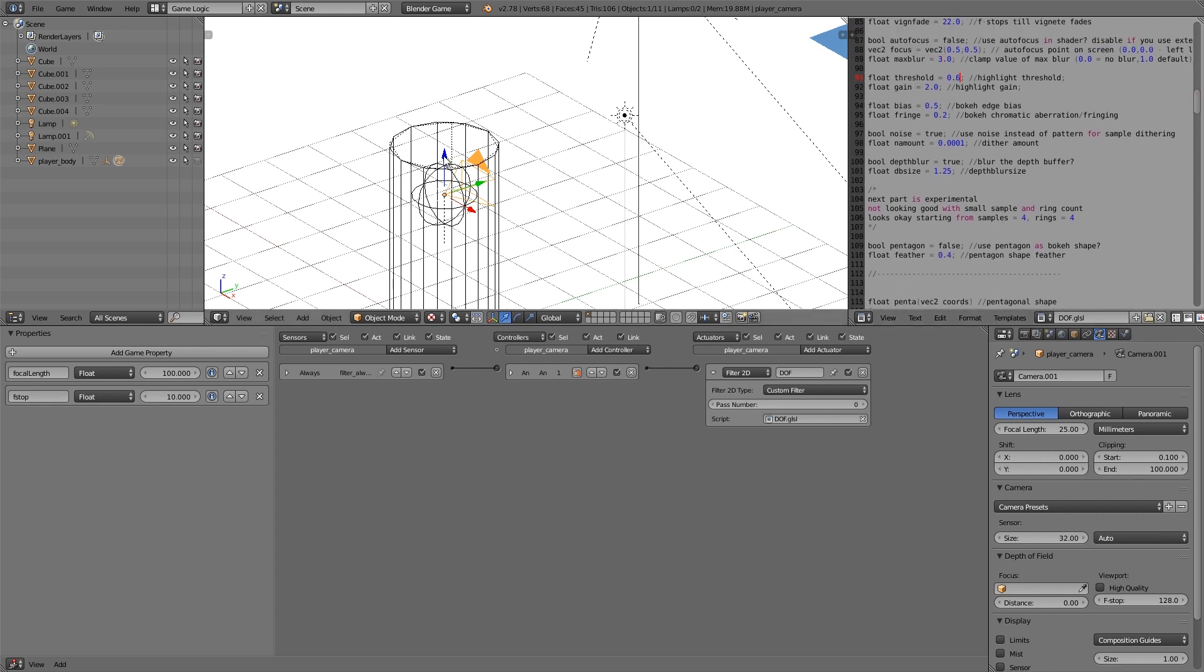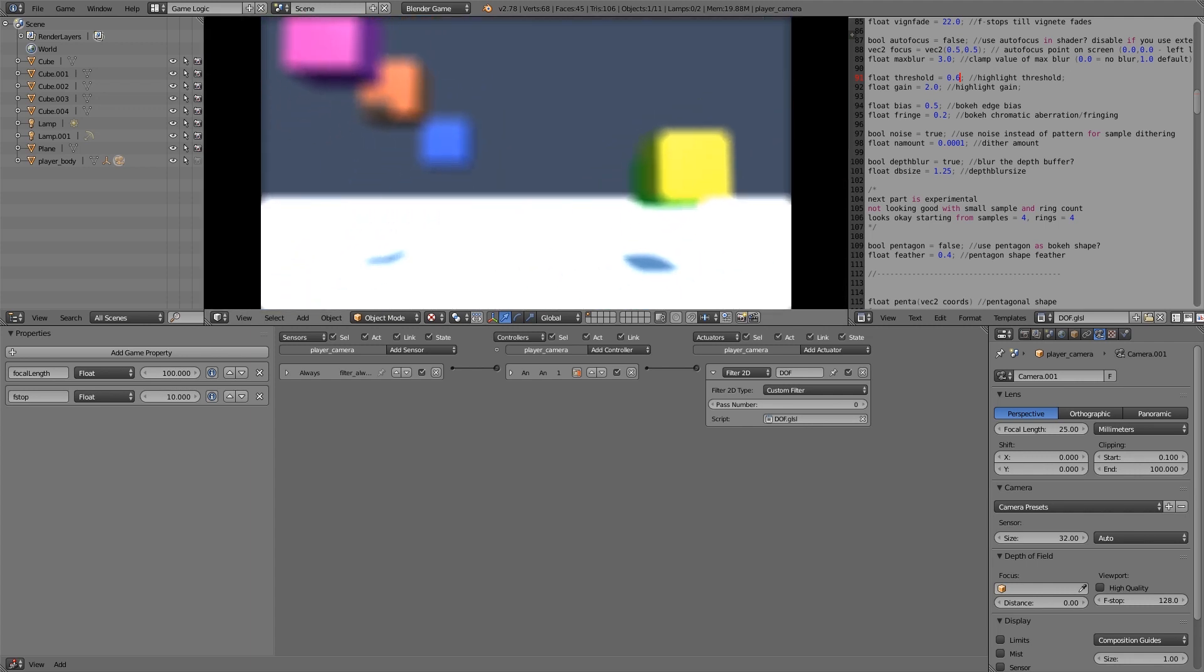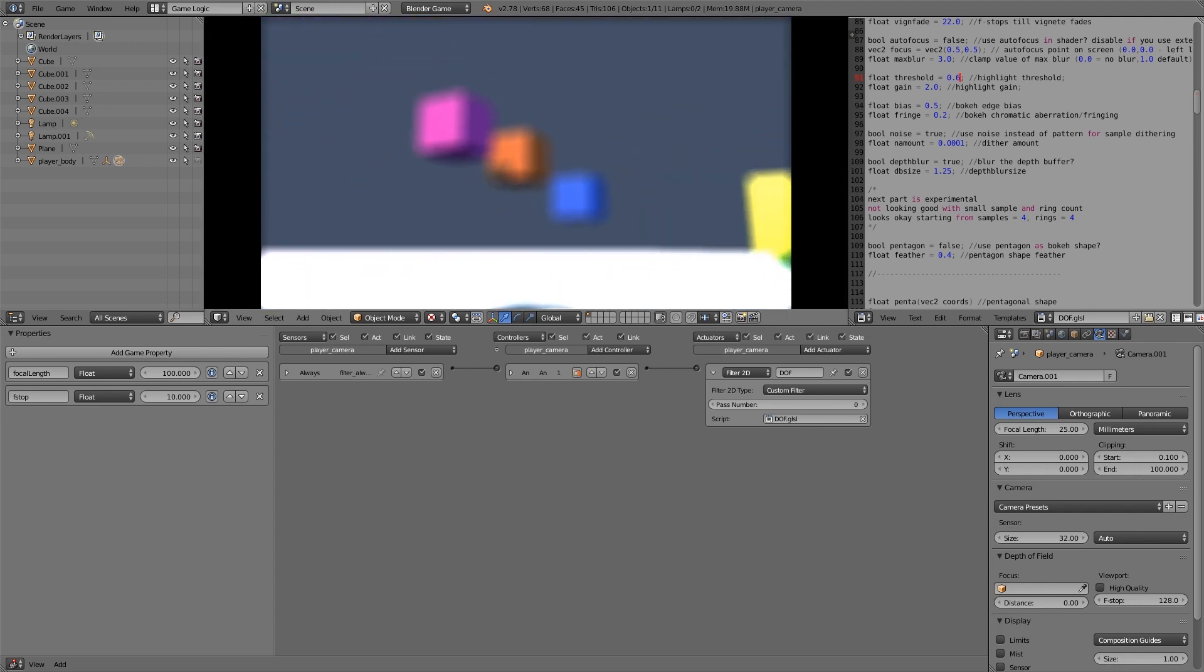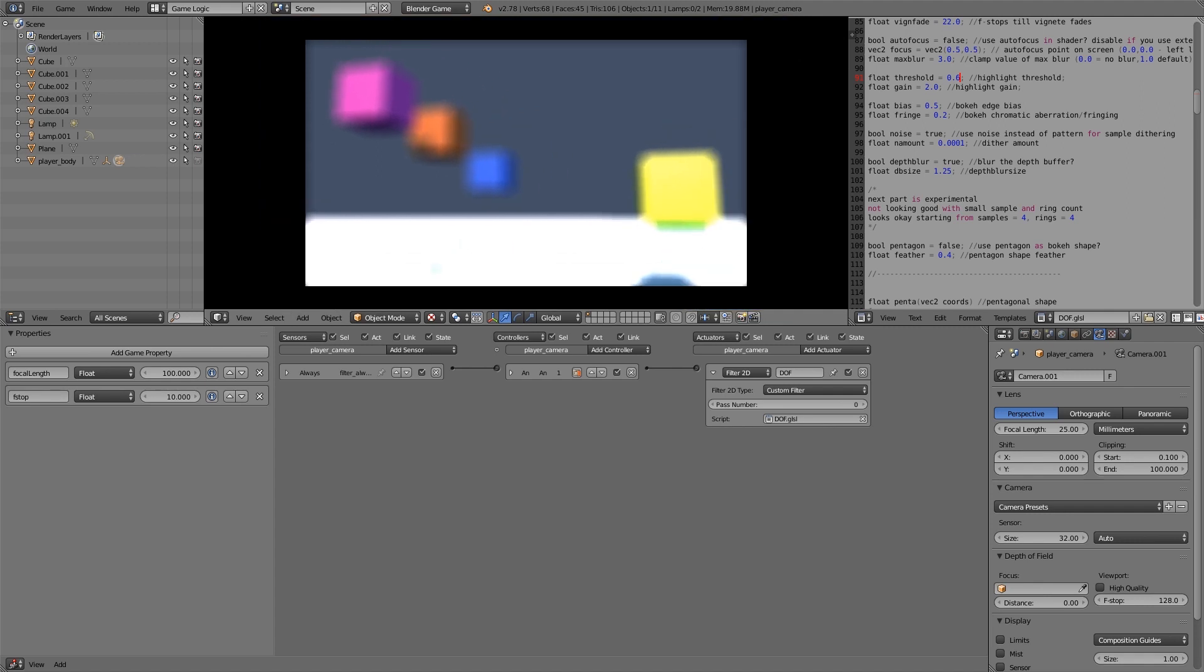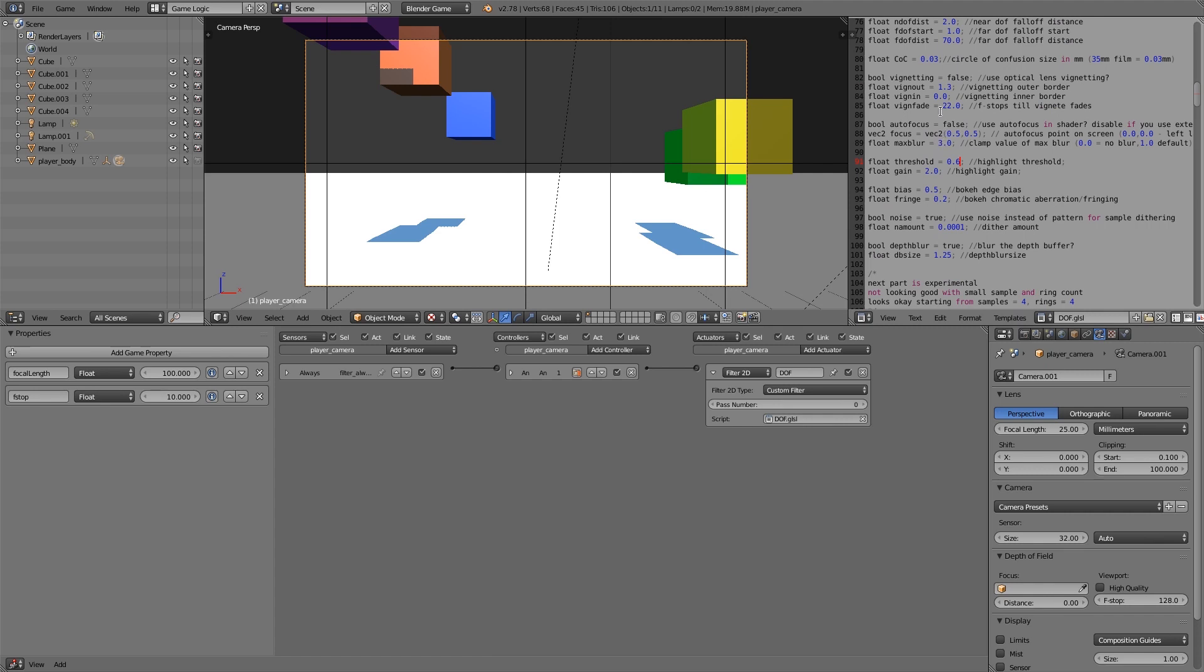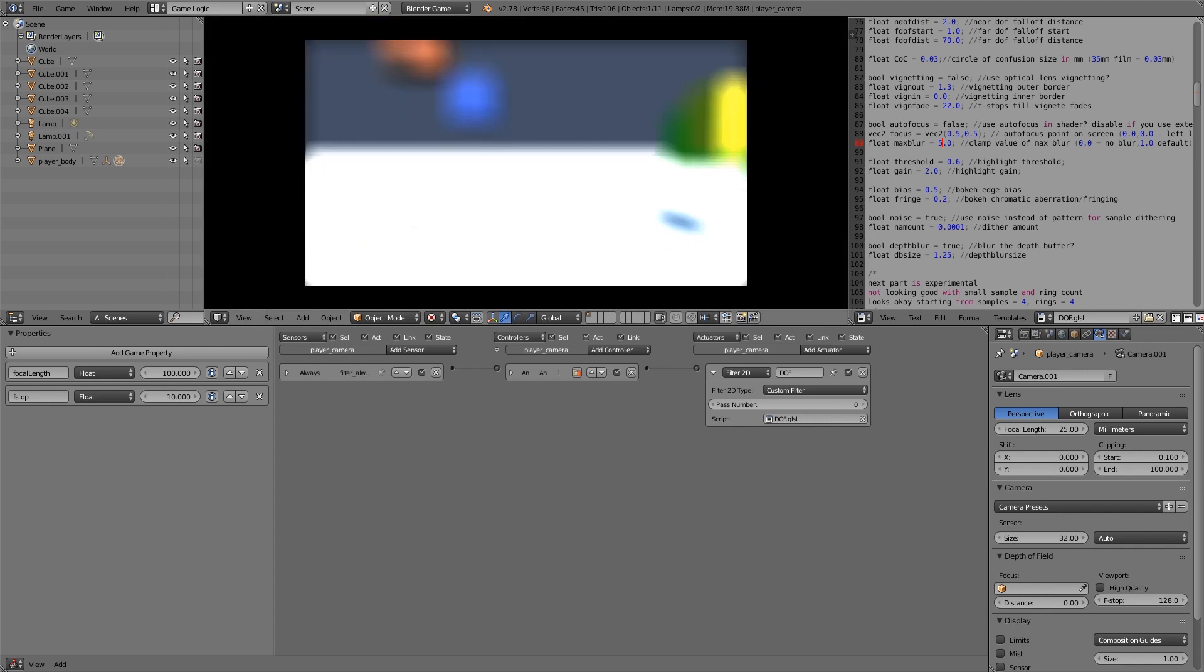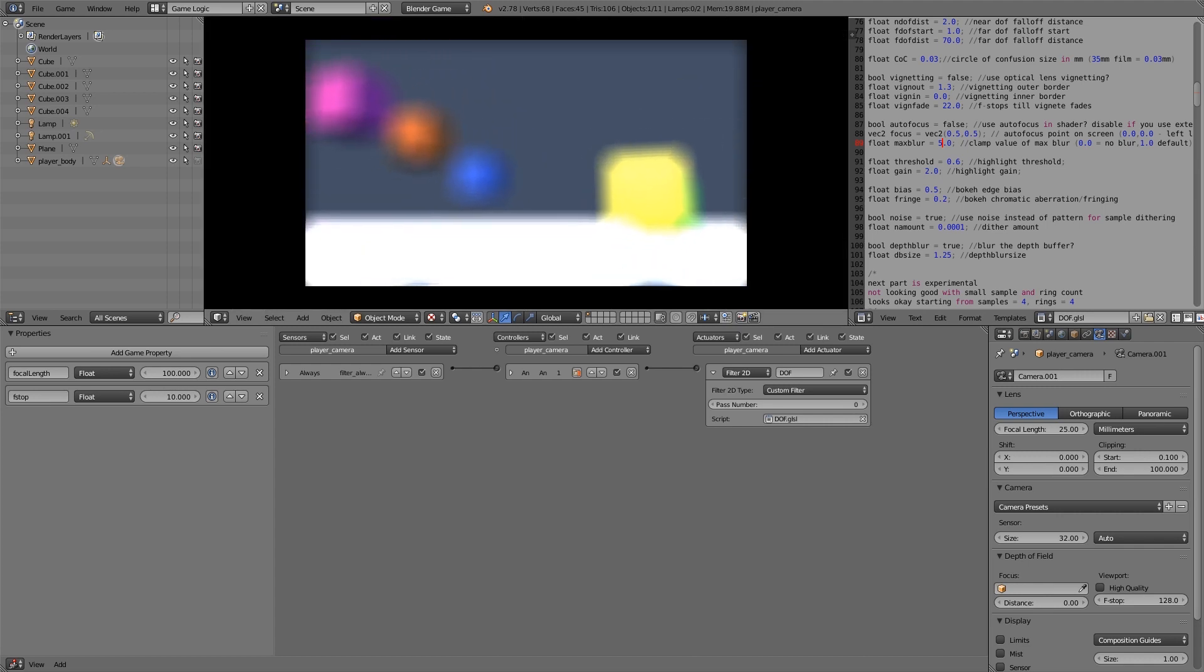Alright so now what we can do is press numpad 0 and press play and we should get a nice blurring effect like so. Now if you'd like to still change this then feel free to change some settings in here. For example this max blur we can maybe turn up to something like 5 and then you'll sort of see that we start getting these weird pixelated edges.